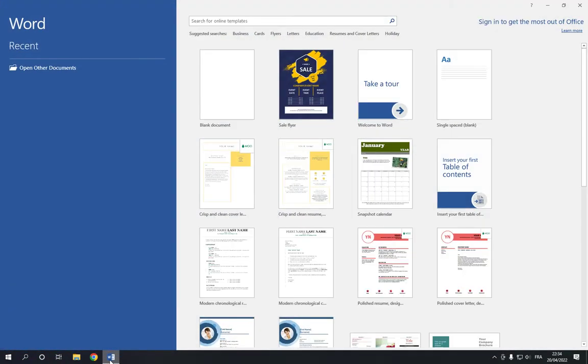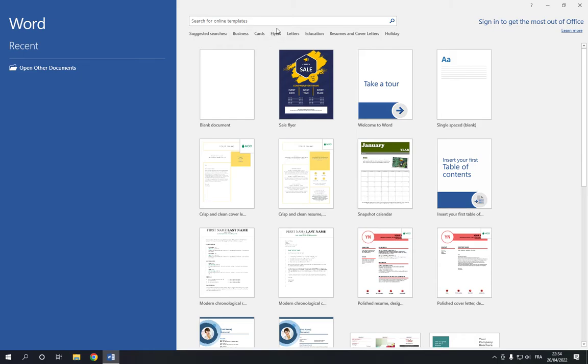First, go to Microsoft Word. This is the home page as you can see right here. Now all you have to do is go to the top right here and click on the flyers option.